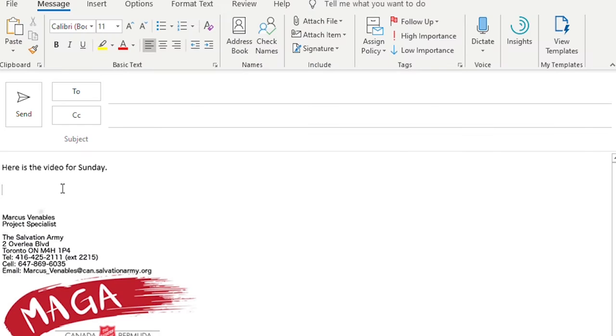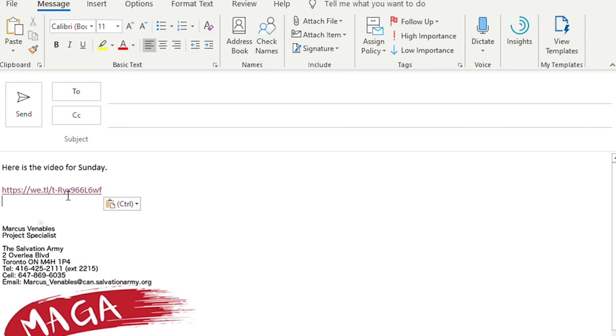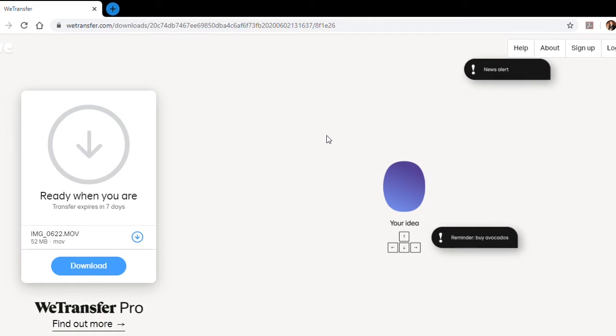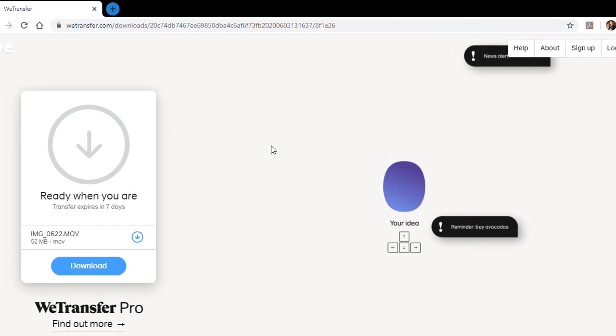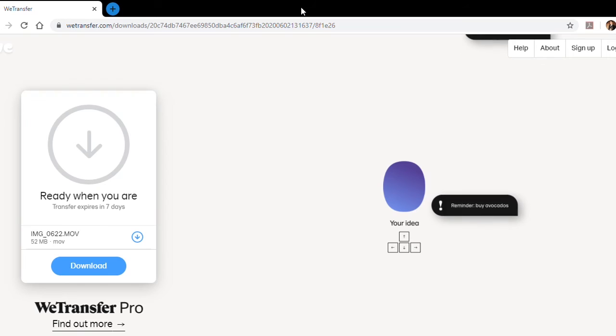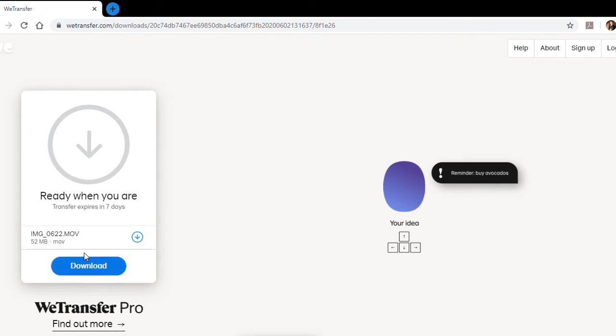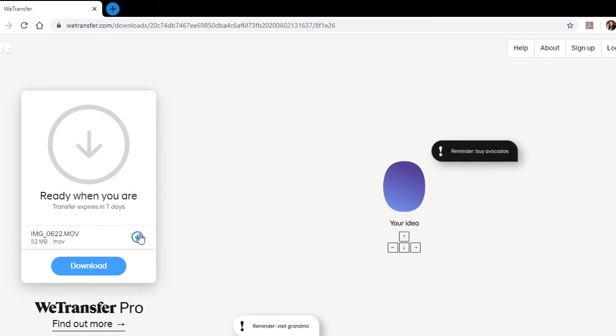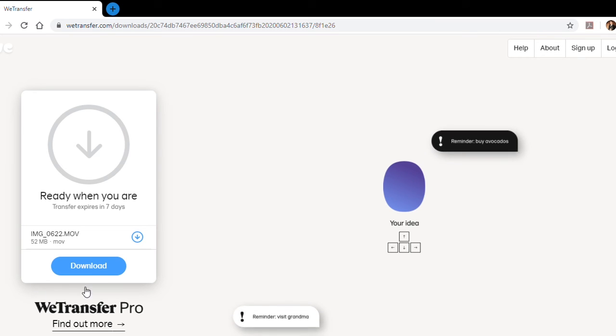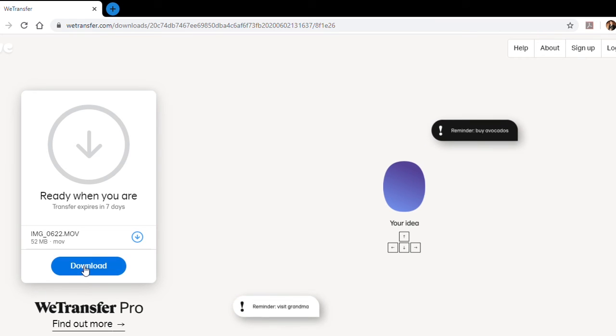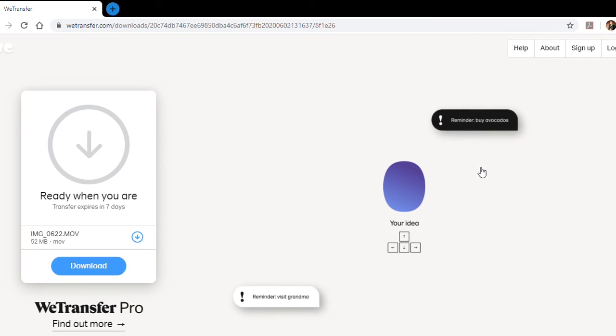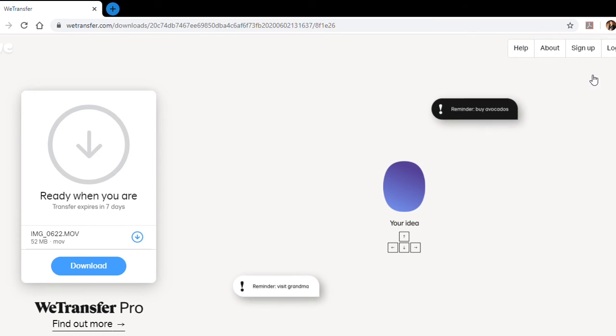WeTransfer should be used just to send the files that are too big to attach to a normal email. Google Drive and Dropbox are great for accessing those files at different times. However, with the basic WeTransfer account, these links and attachments are only available for up to seven days.